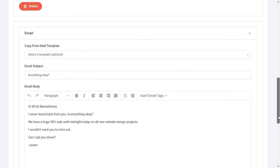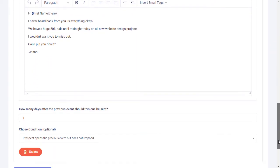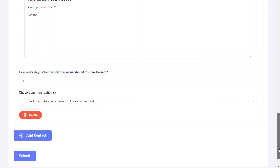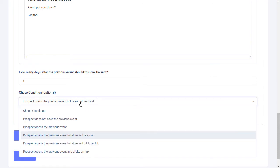In the contact sequence, we can also schedule follow-ups. For example, if the person opens the email but doesn't respond.